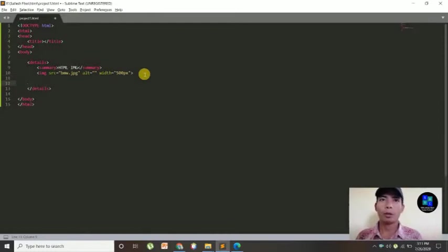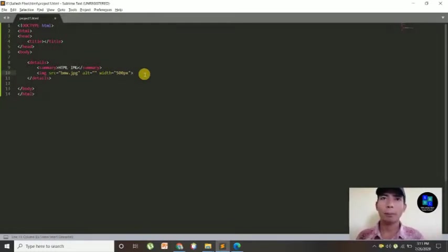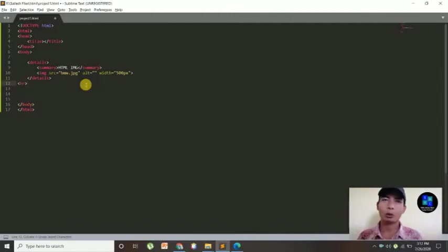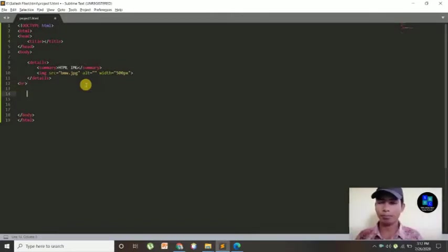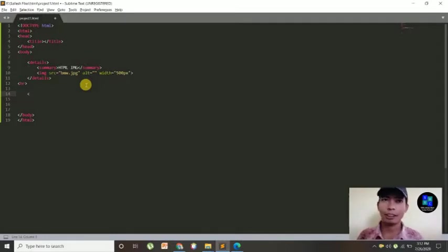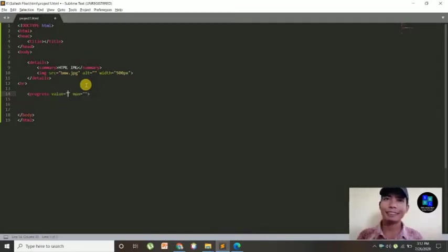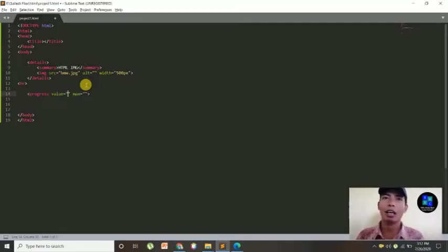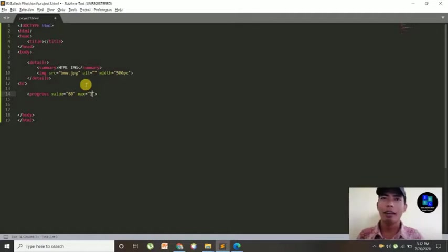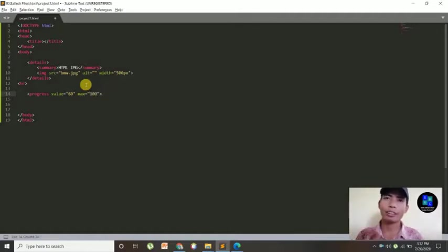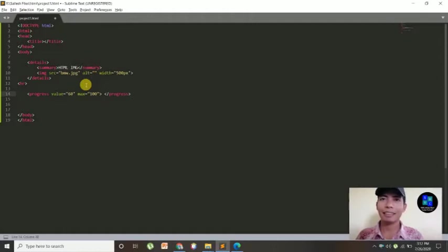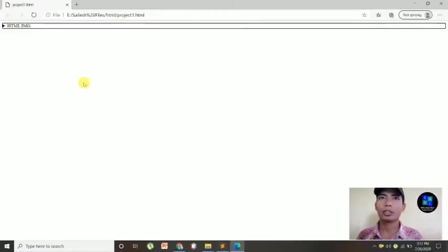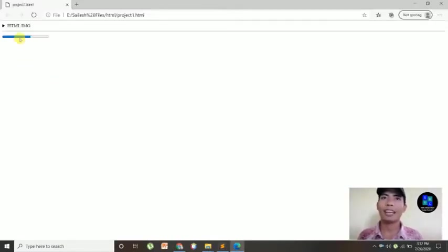Okay guys, this one is complete. And next one is I'm going to show you progress bar. Let's start. You can use this progress tag, then here value you can set 60, 20, 50, whatever, and maximum is 100, and close this tag.